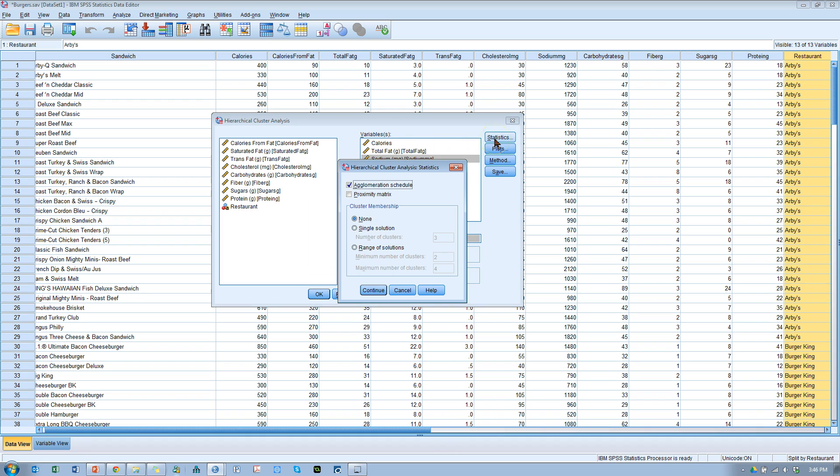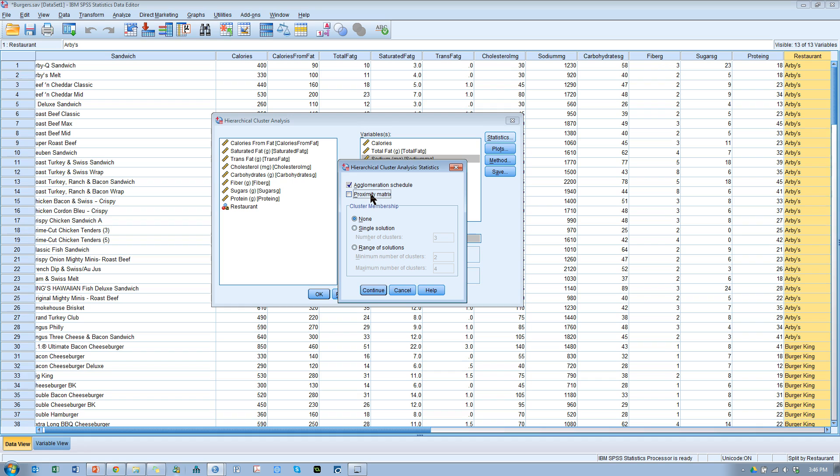Now, under the statistics options, there's the agglomeration schedule, which might be handy. And there's a proximity matrix. I don't typically use this, but you could use this if you wanted to export the cluster analysis into a more biological type of software, like Mega or Clustal or any of those clustering softwares for biology. And then you could create all sorts of really cool phylogenetic trees. SPSS will create for you a dendrogram, and that's the extent of their phylogeny trees. I'm going to not use a proximity matrix.